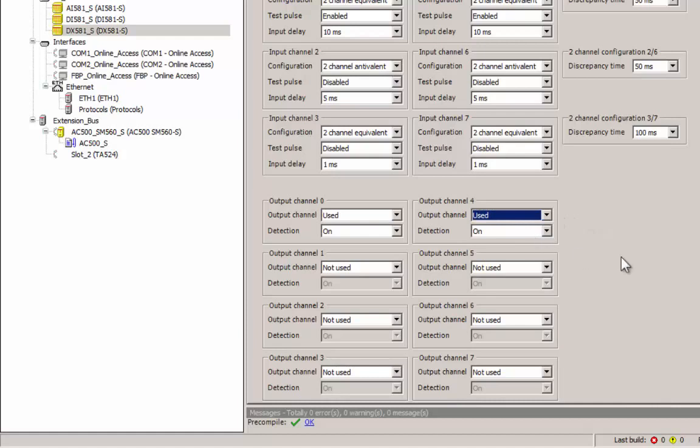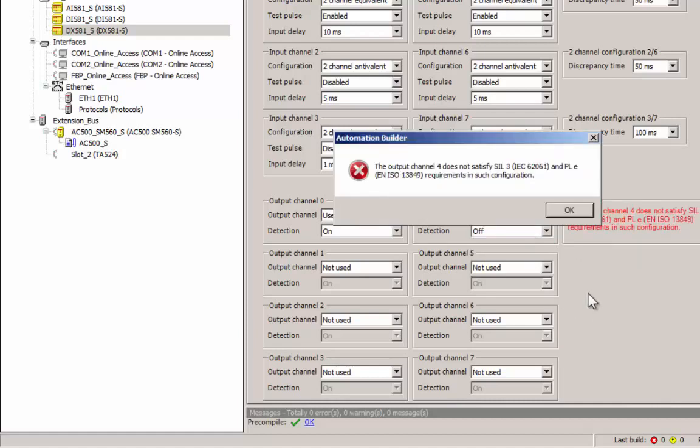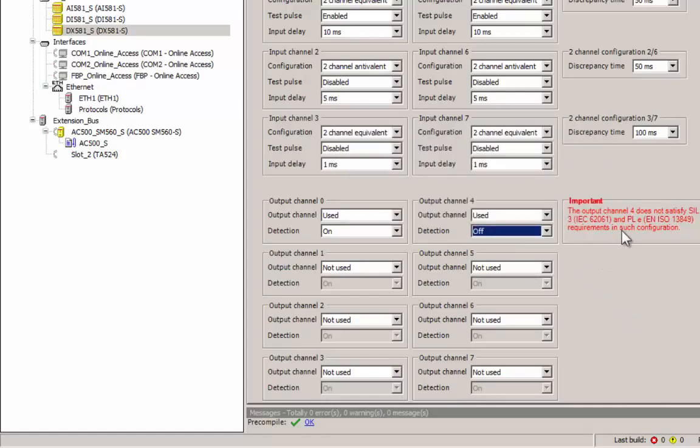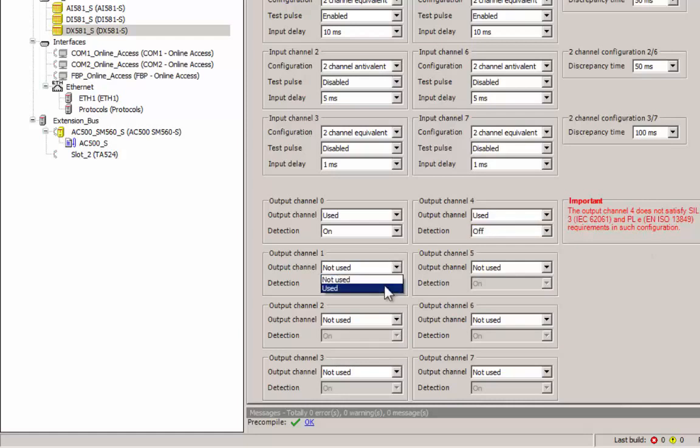If we make this detection feature off, for whatever reasons, then the software will notify that the channel will not meet CIL 3 requirements. Such setting might be needed in cases where the actuators are electronic ones.